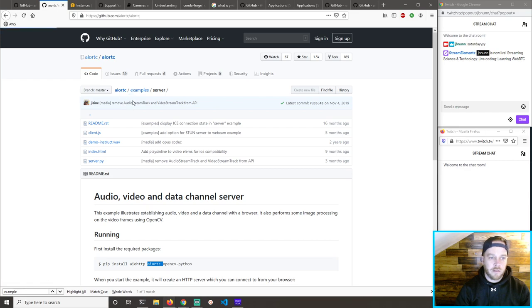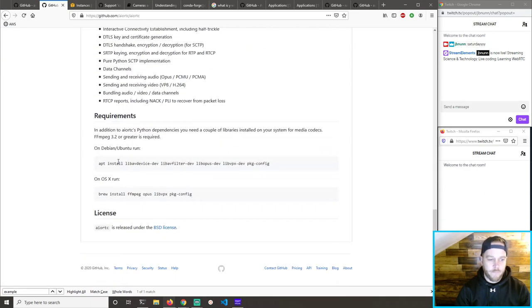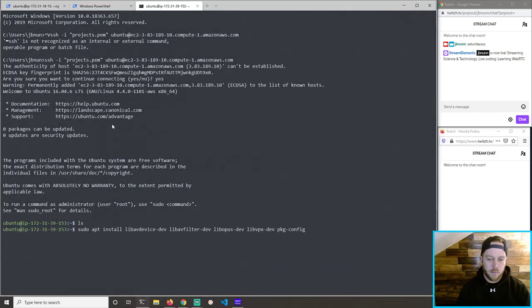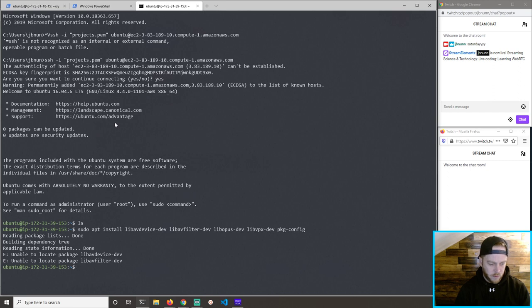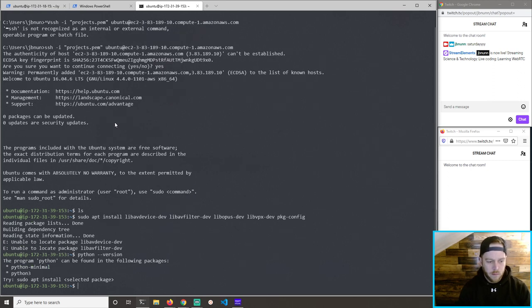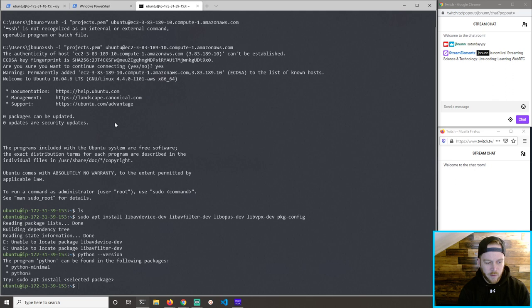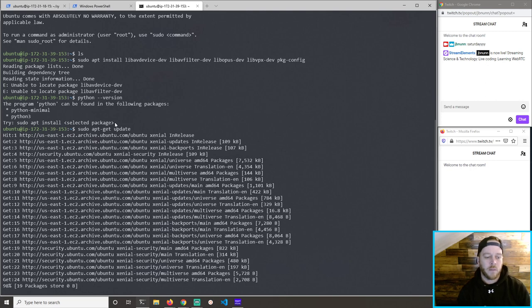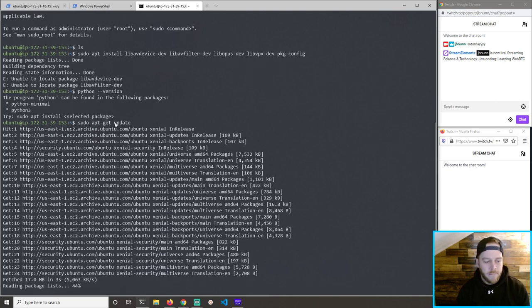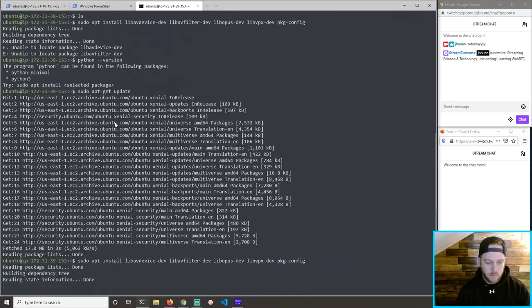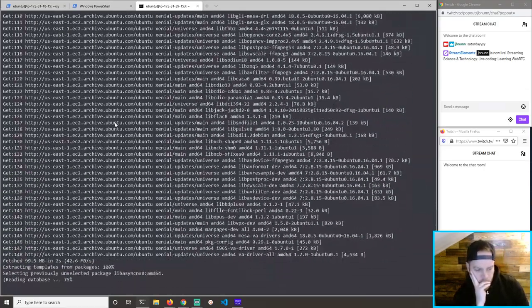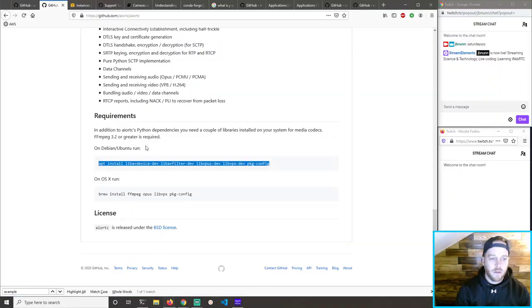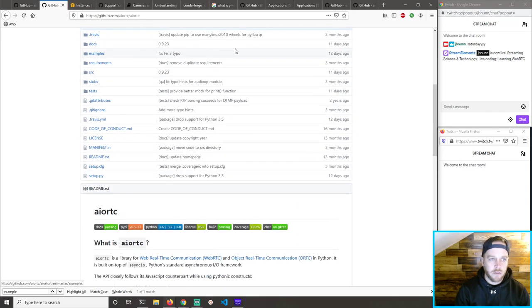We don't have Python right, so we're going to install it — pip install — nope, can't do that. sudo apt install python3. Oh, we have Python 3! Python 3.5 — that's fine. So we have pip3 then. Let's do sudo apt install python3-pip. Fix this real quick.